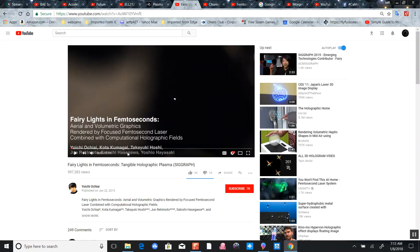A femtosecond. Look what they can do with this femtolaser technology.